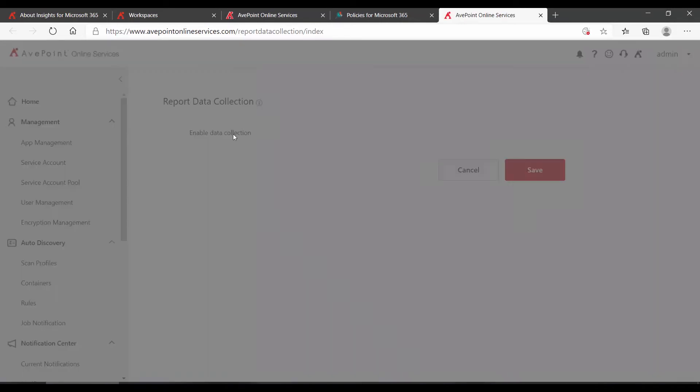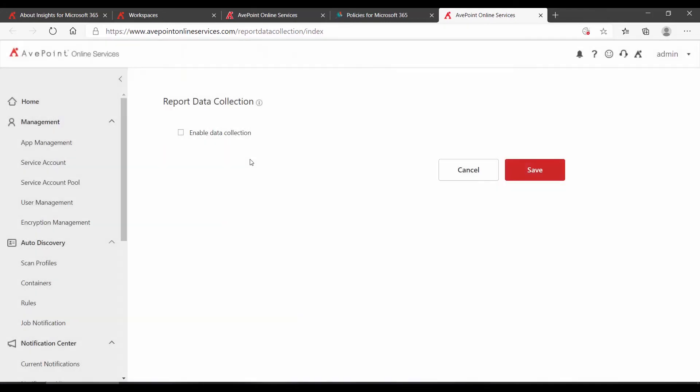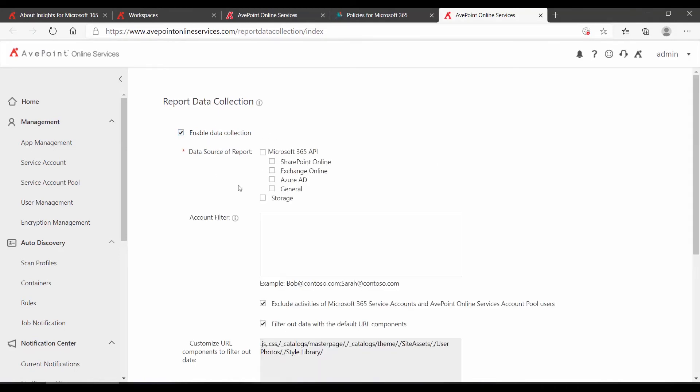If I knew where that was, of course, I could have also gone back to my existing AOS tab to set it up. But essentially, what this does is it allows AvePoint Online Services to collect the information necessary from Microsoft 365.